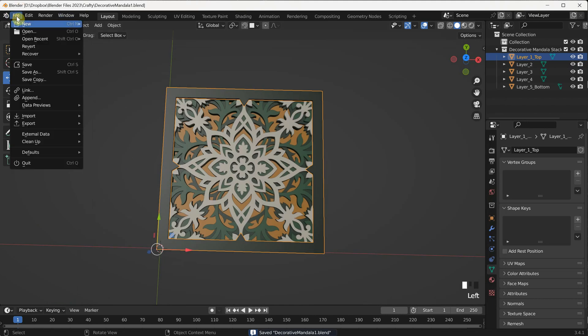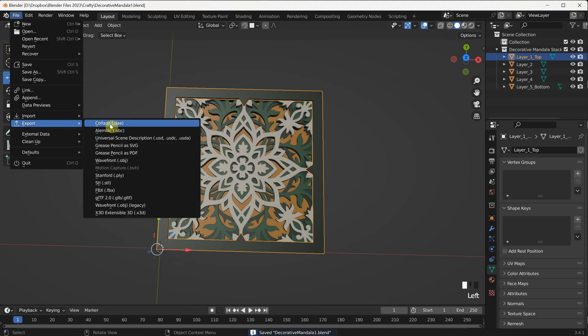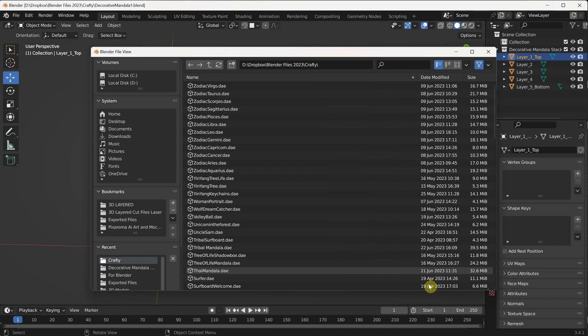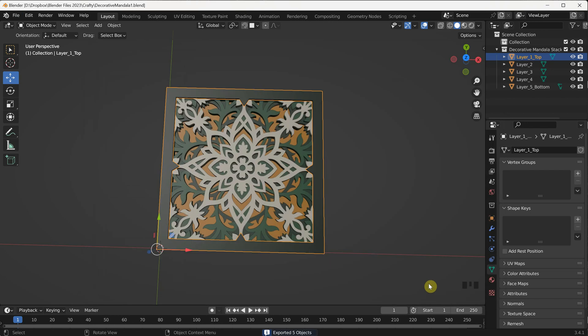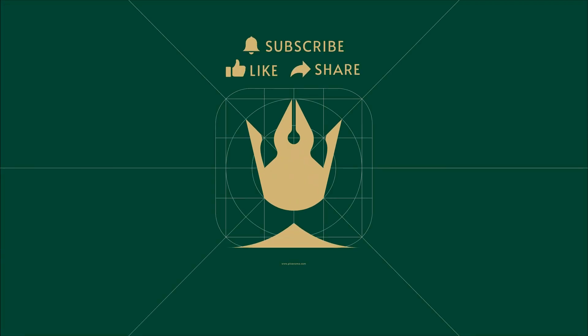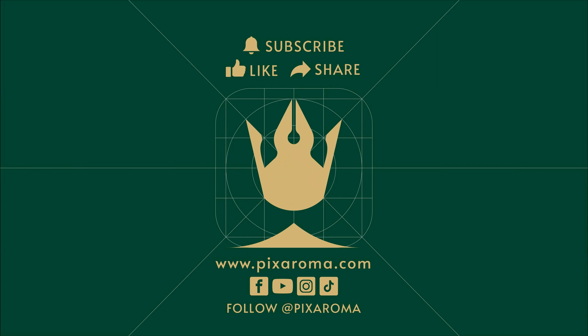If you go to the export settings, you have the option to export the file in different formats such as OBJ, FBX, or Collada. In my case, I am using Collada, and in the next video I will demonstrate how to use this 3D model to create a realistic 3D mandala. You can also achieve the same result in Blender by adding materials, lights, and rendering. Personally, I prefer using a dedicated rendering program like Maverick Studio because it allows me to easily drag and drop materials and lights, saving me a lot of time. Keep watching, and if you find this content helpful, don't forget to like and subscribe to my channel.